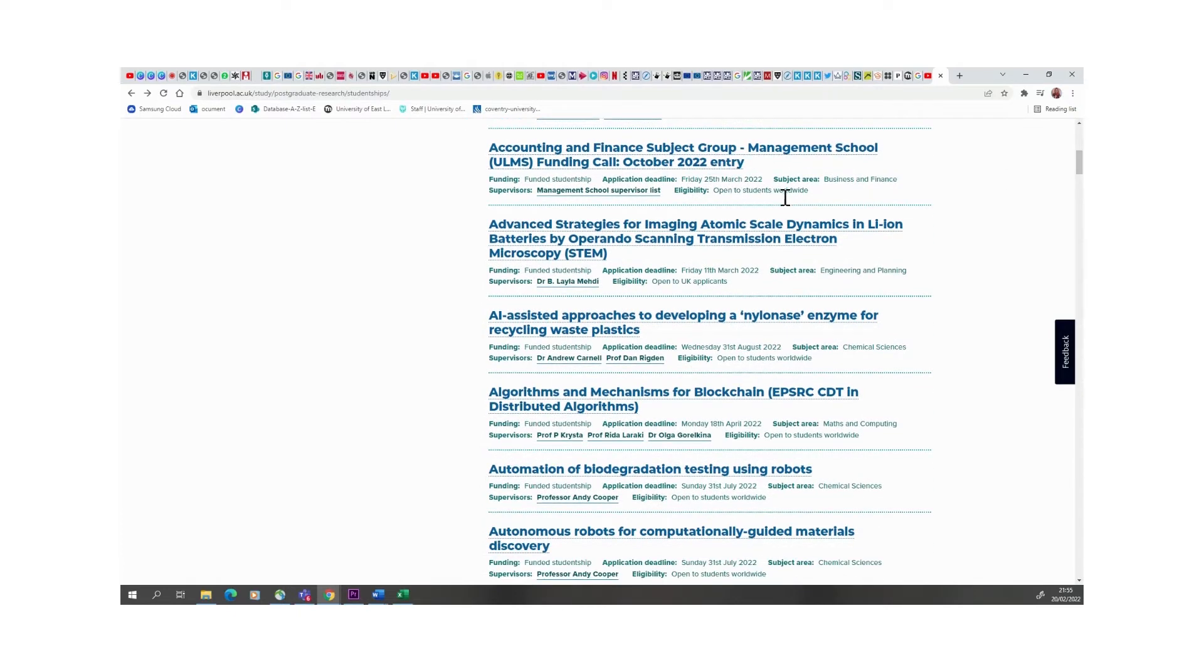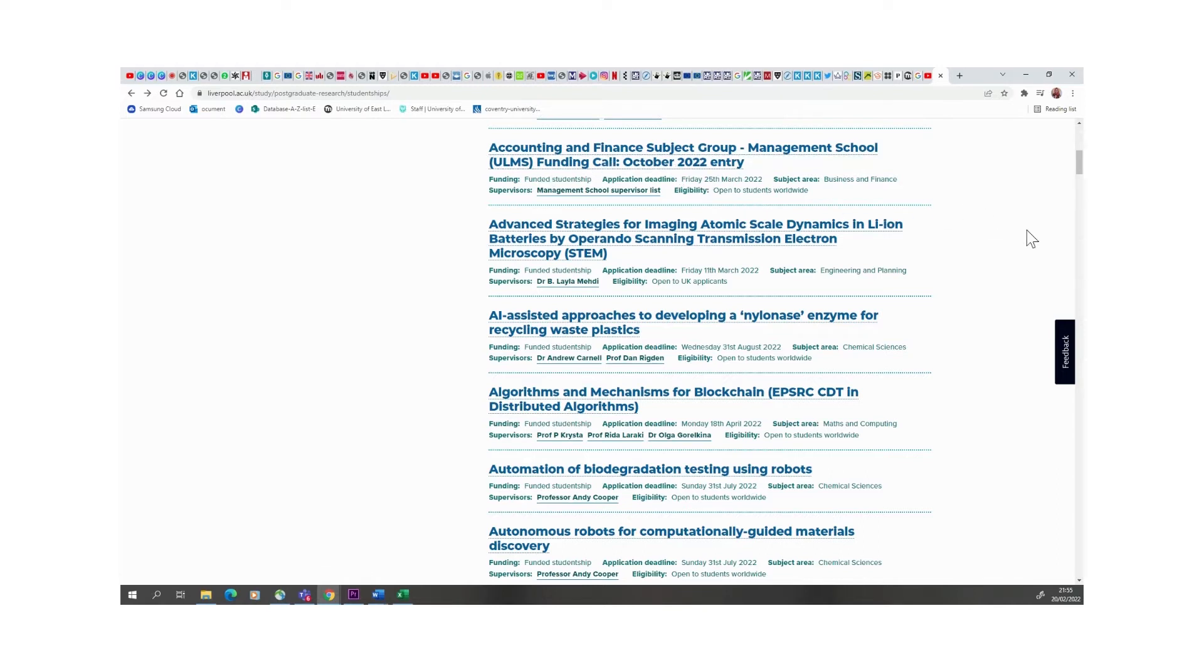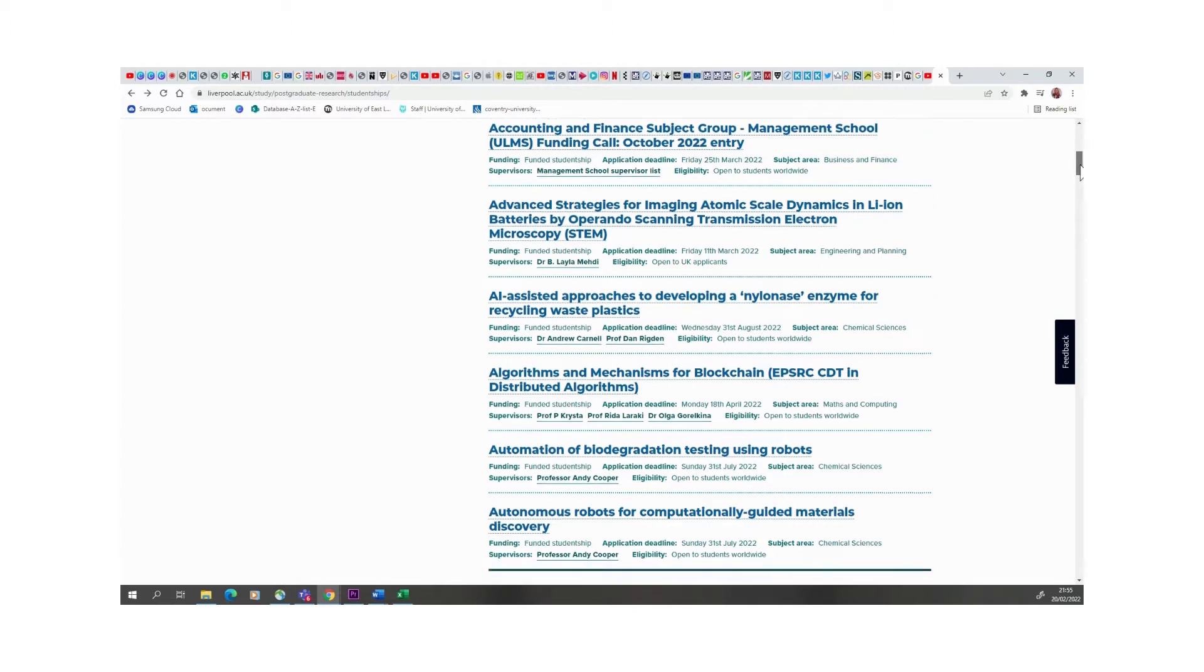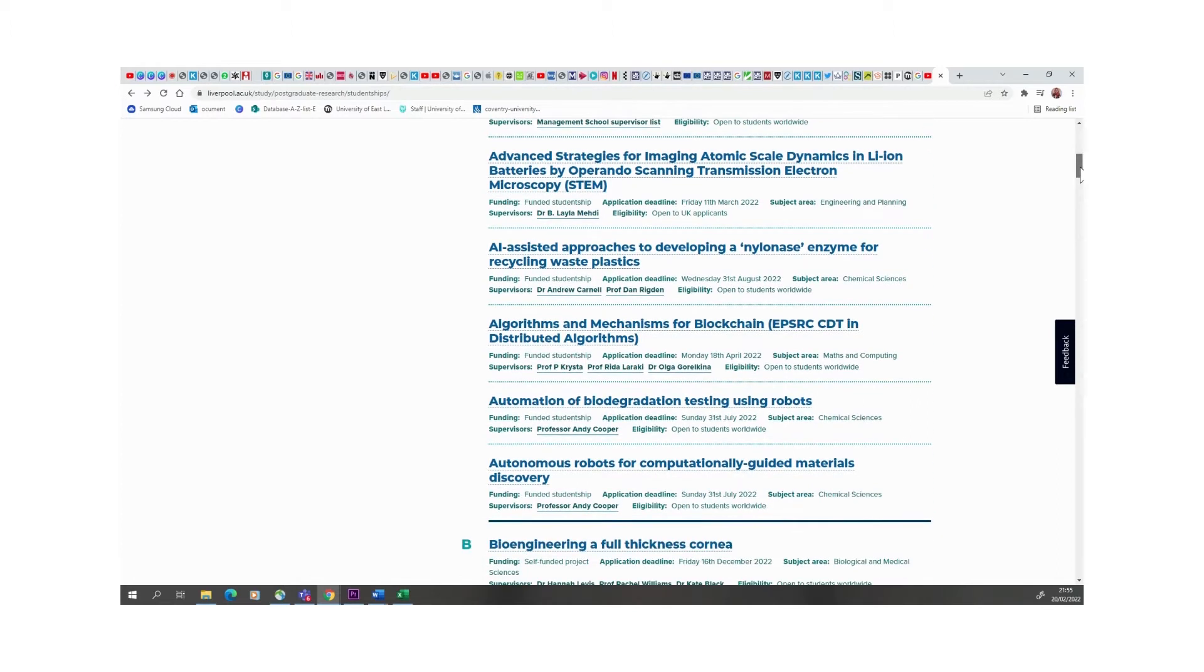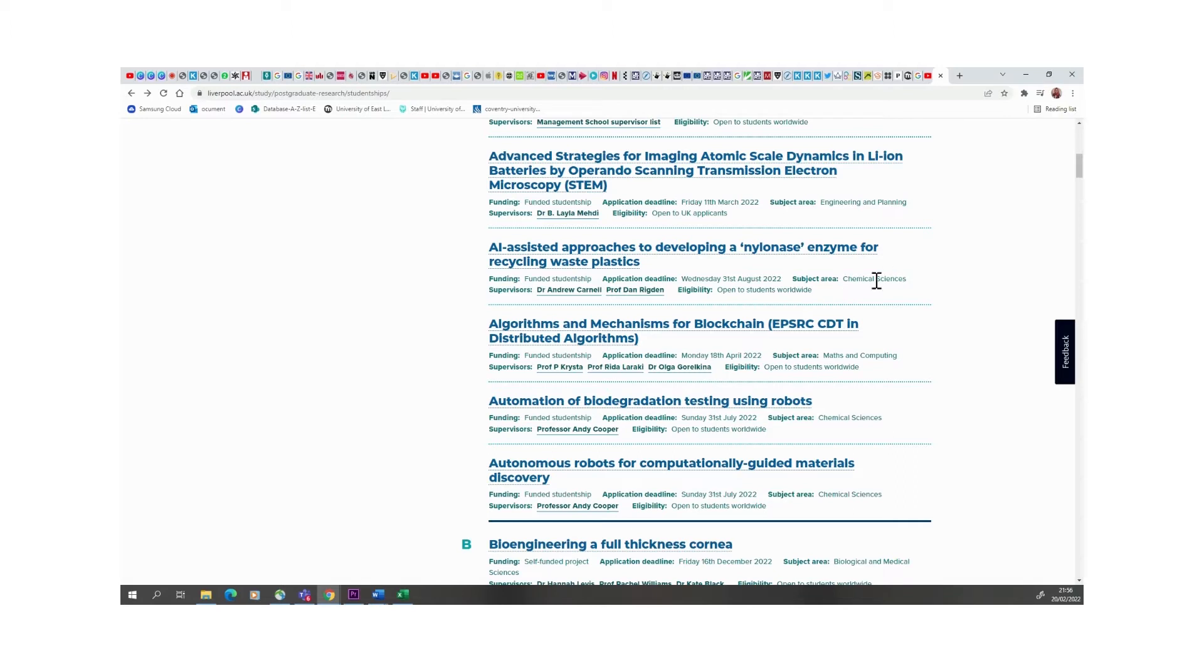There is another one open to international students, 25th of March. It's around accounting and finance for those that are within the management school. This one for example is only open to UK applicants, so obviously you as an international student may not be able to apply. But there are so many other ones.